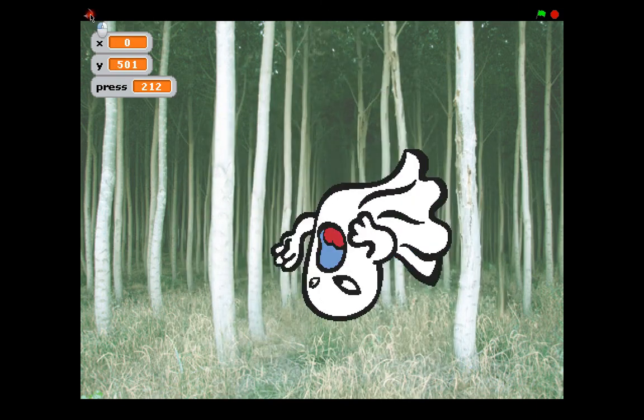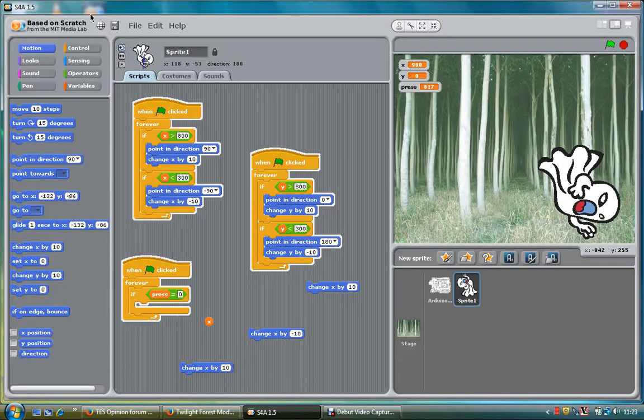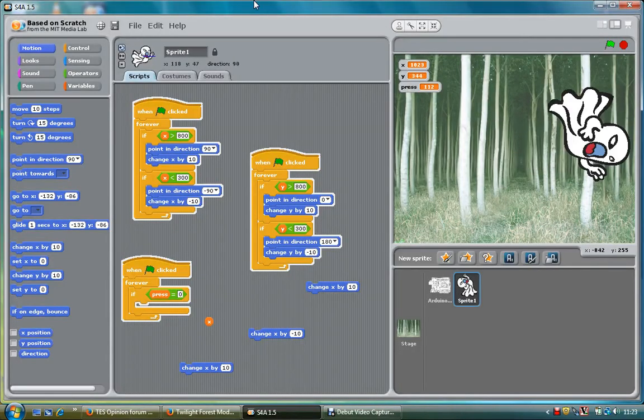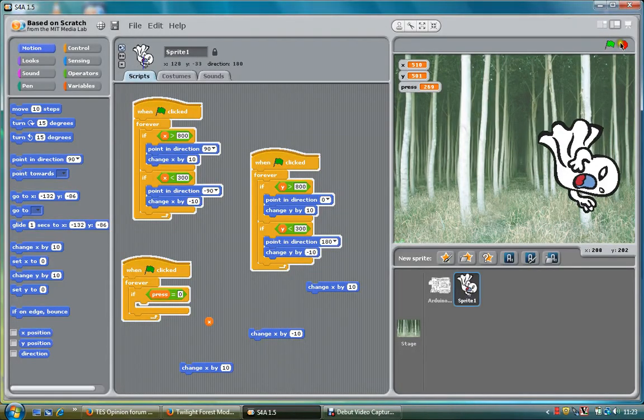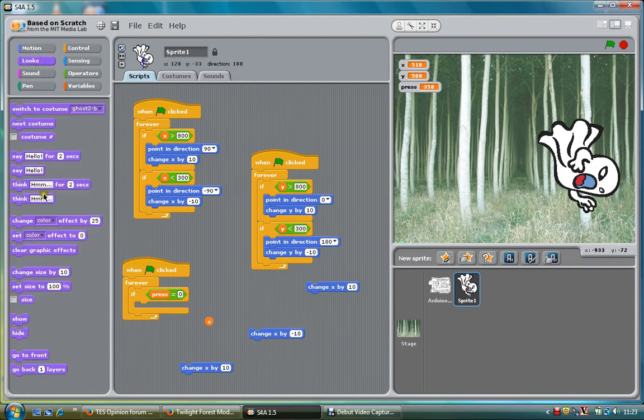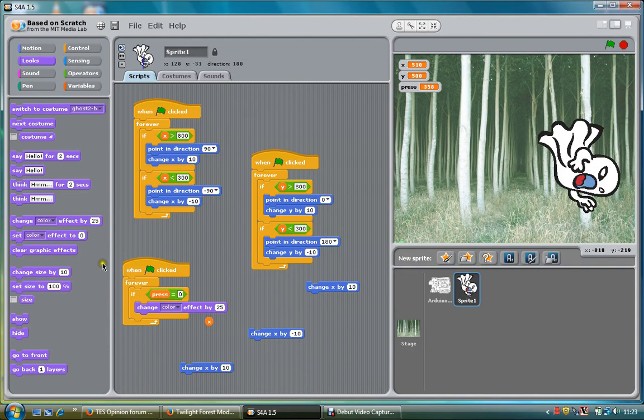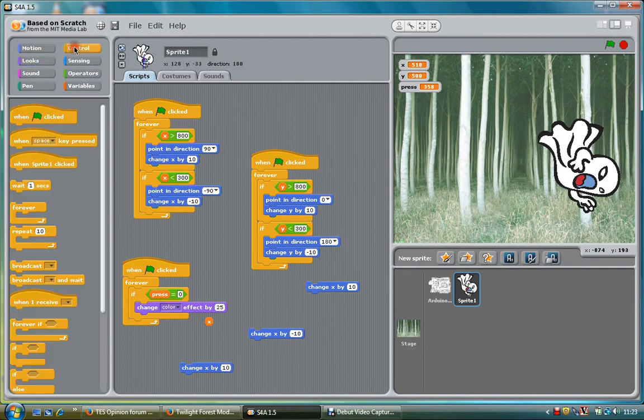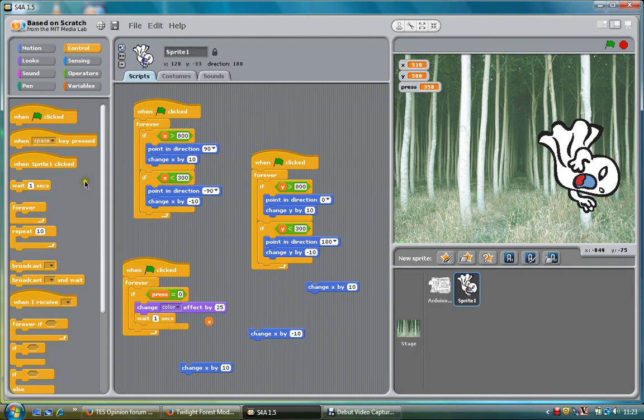We'll look at the pressed one. Stop playing on that now. For the pressed one, I'm going to get it to change color. I'm going to go to looks, it's going to change color effect by 25. I'm going to let it wait for a second, and then change back again.